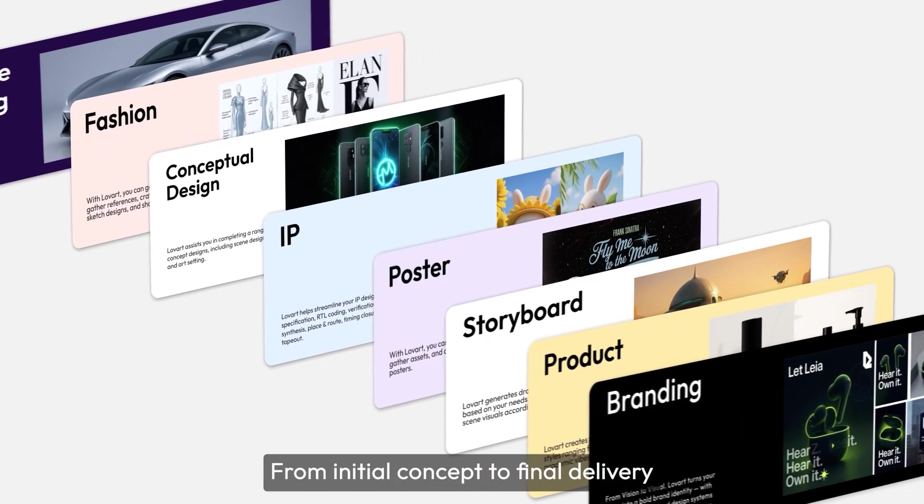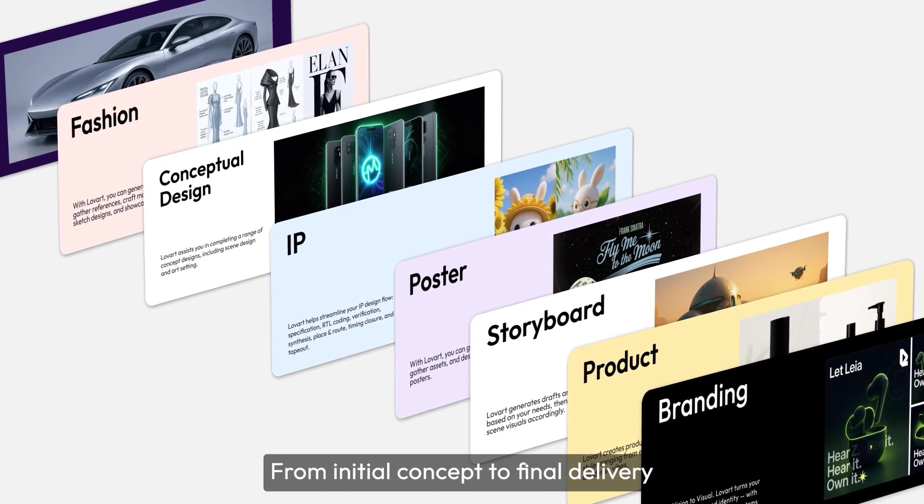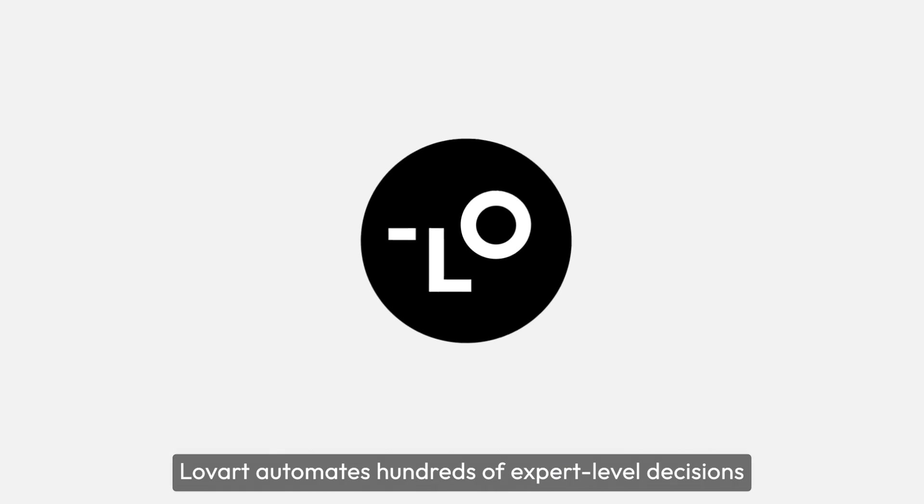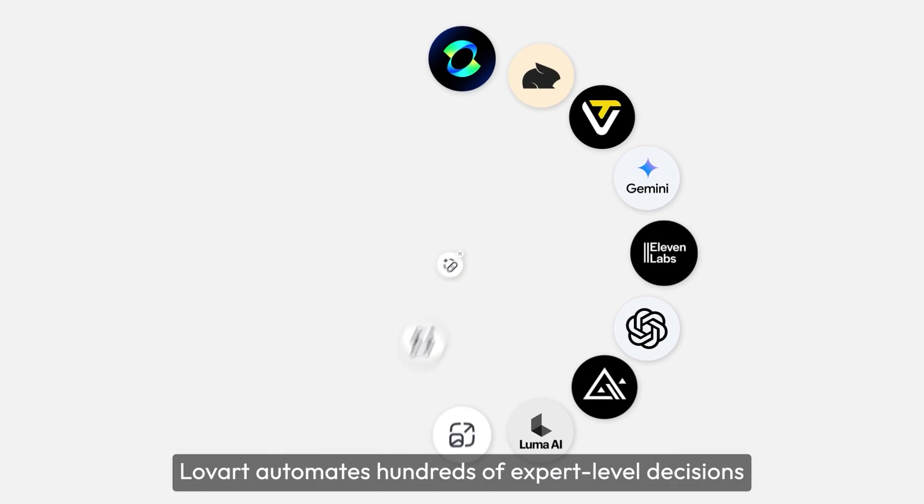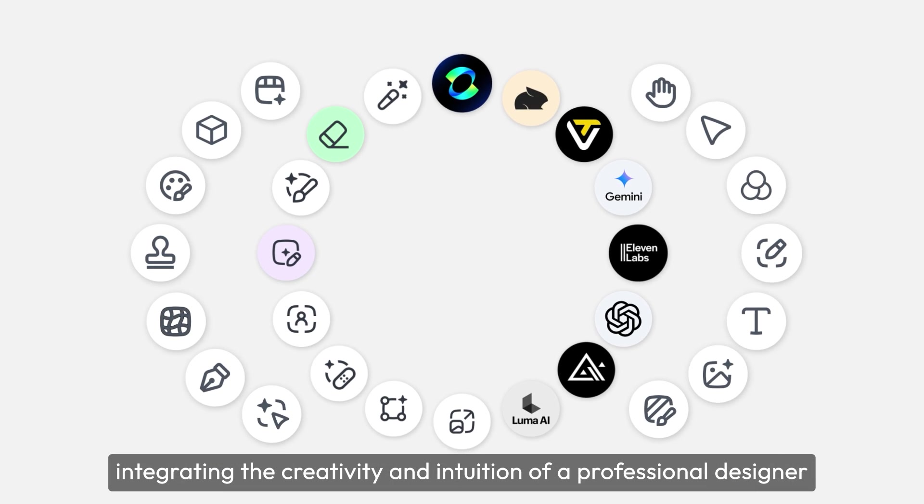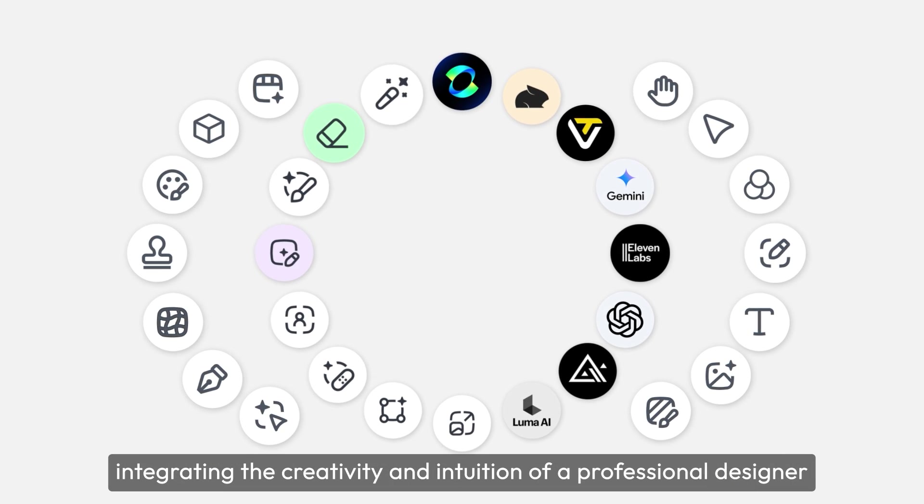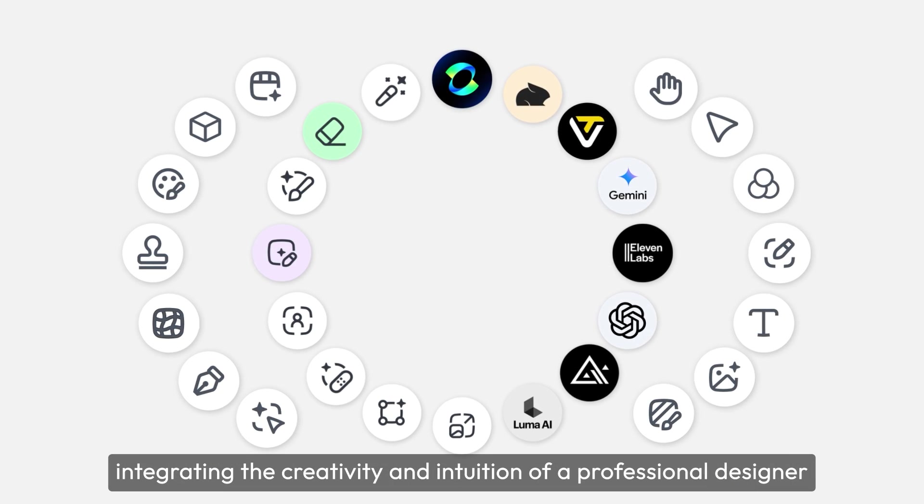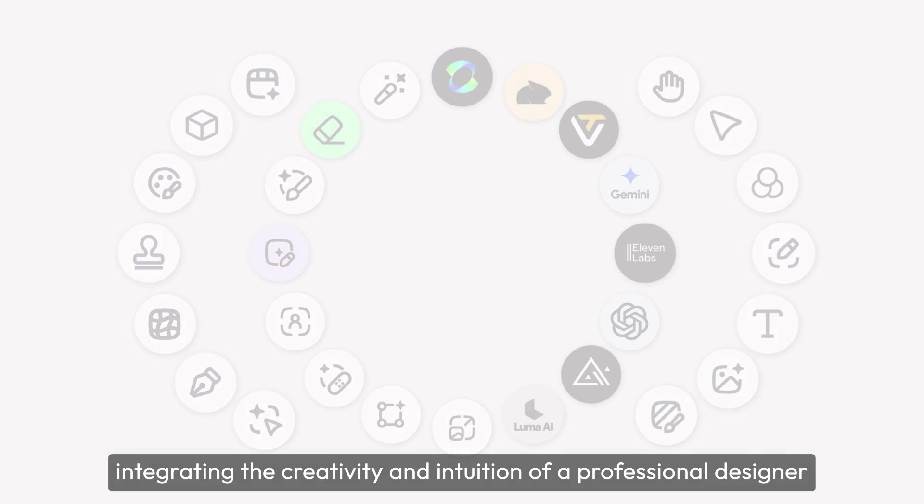From initial concept to final delivery, Lovart automates hundreds of expert-level decisions, integrating the creativity and intuition of a professional designer.